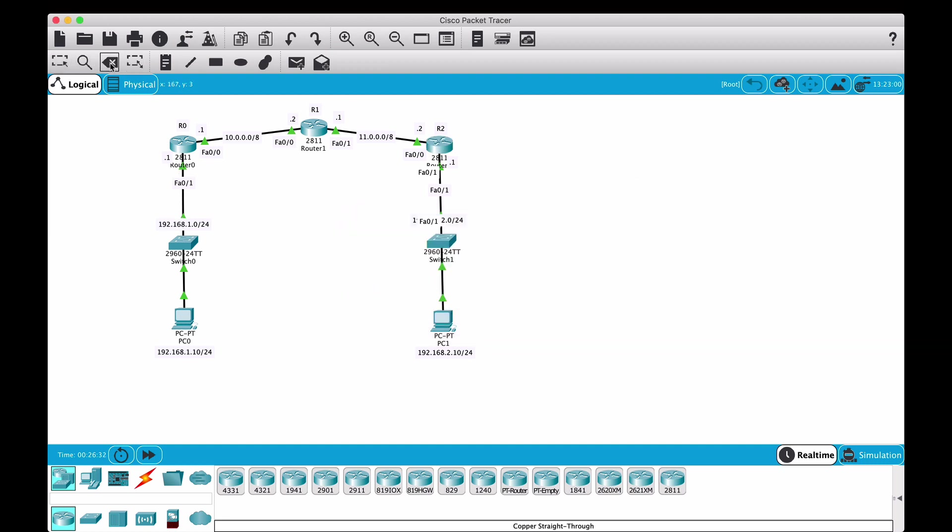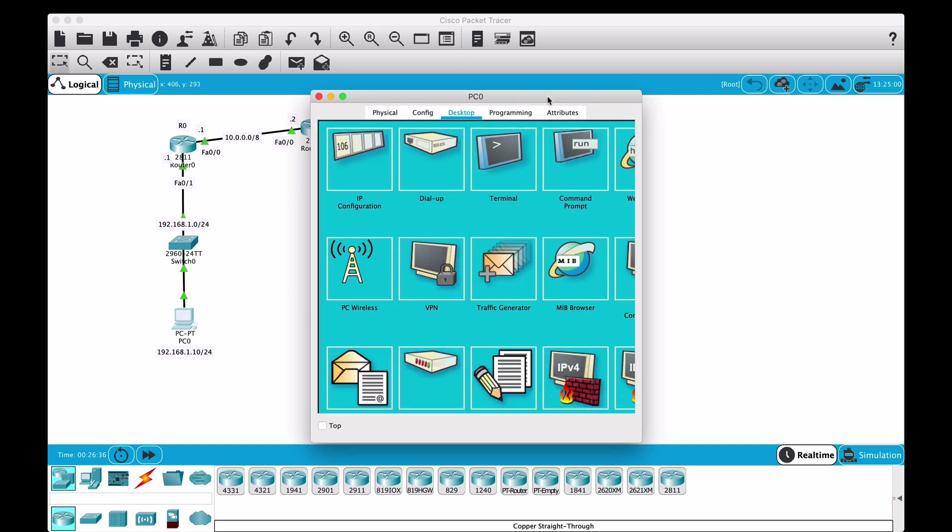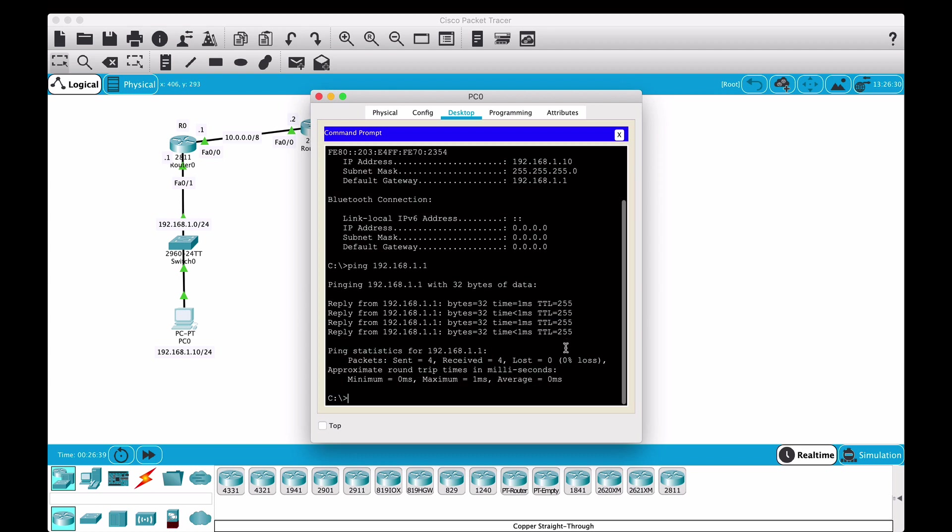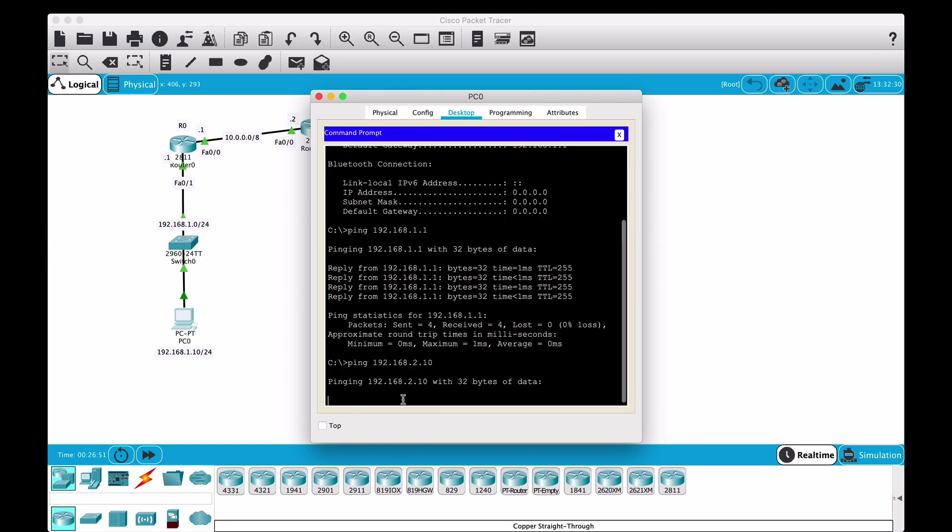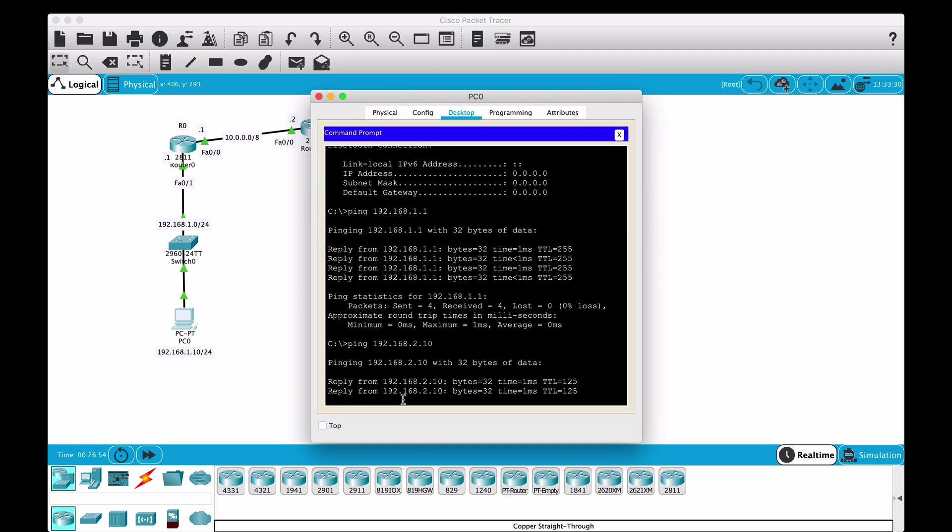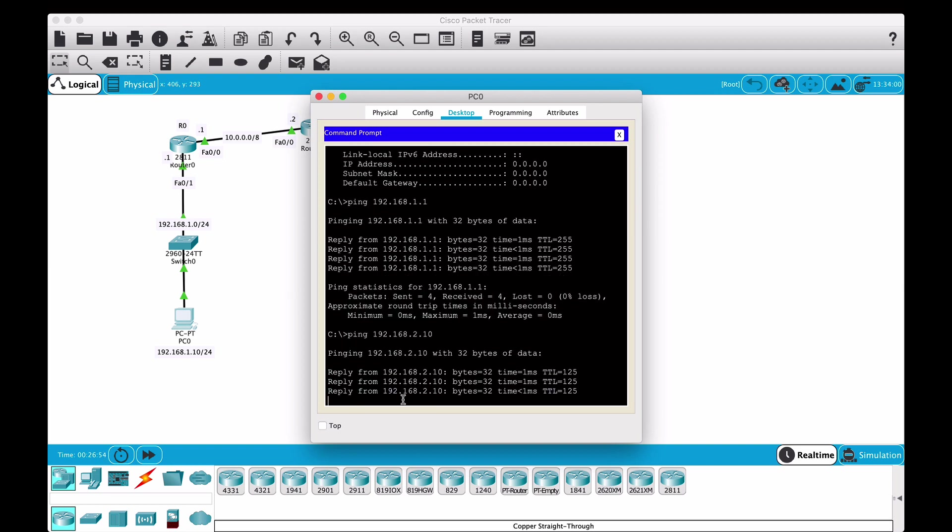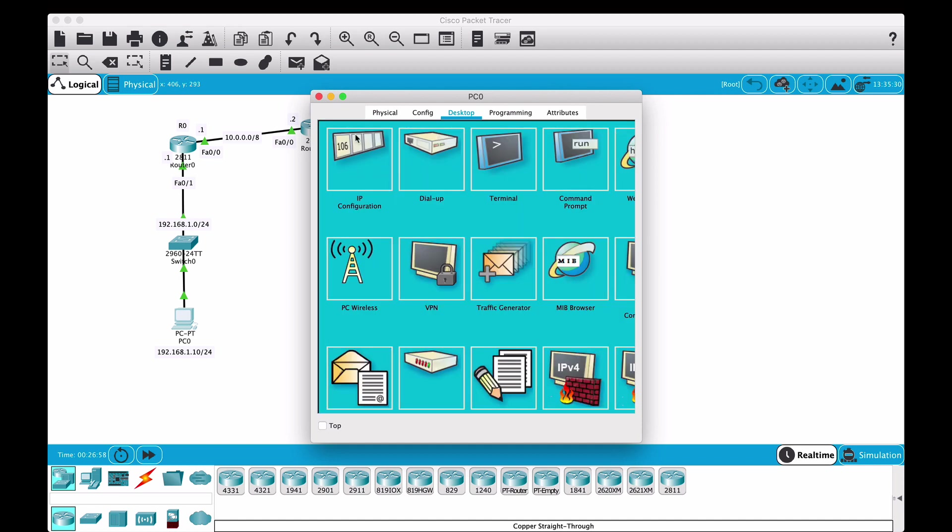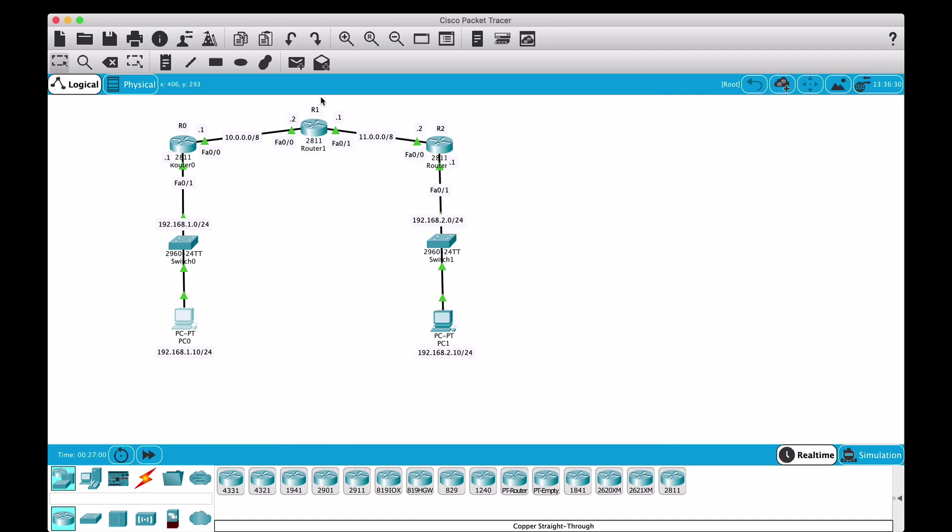Let's now test and see. We can see this PC can ping the gateway, so let's see if it can ping the other PC on the other side: 192.168.2.10. Let's see if that works. And yeah, it works. So we have successfully configured RIP version 2 and we enabled packets to go from this PC all the way across the network to the other PC.